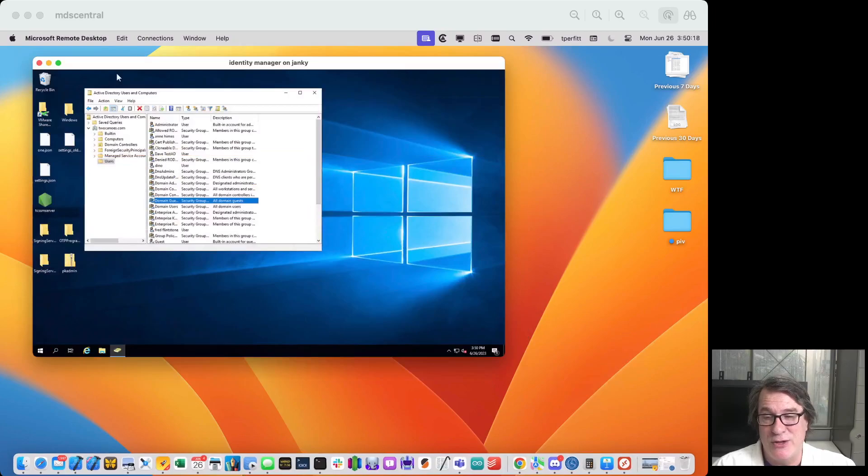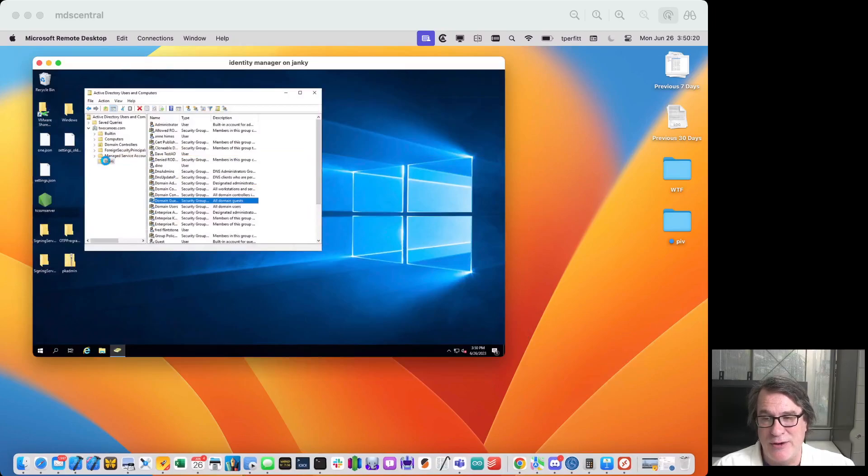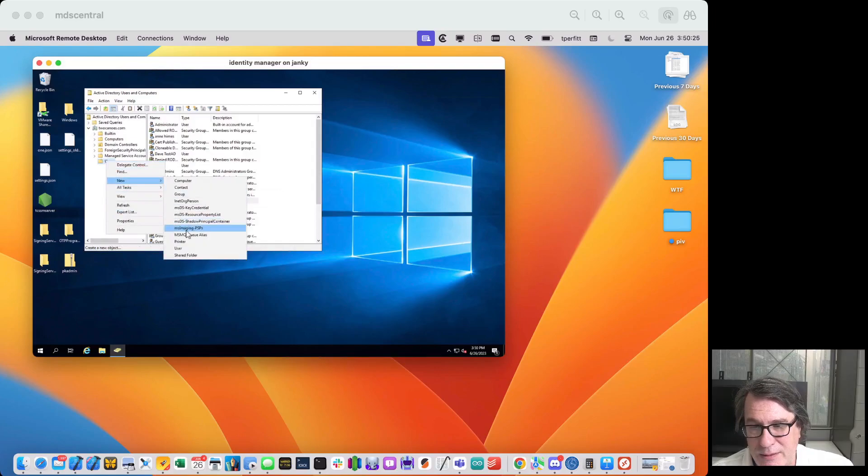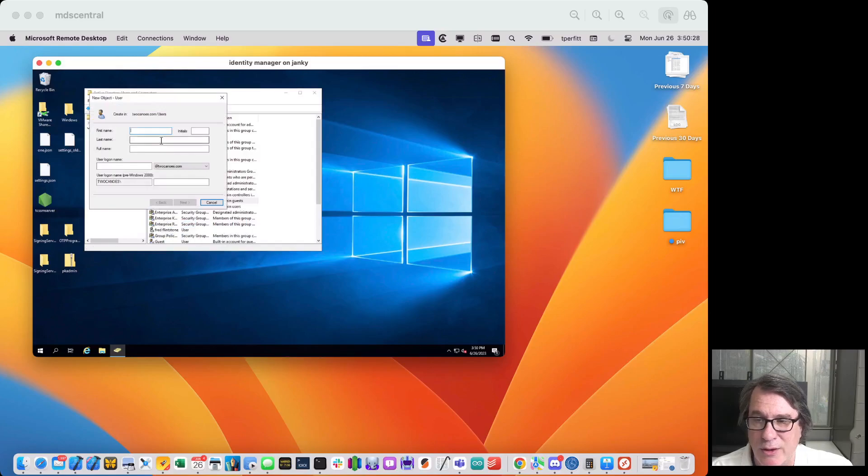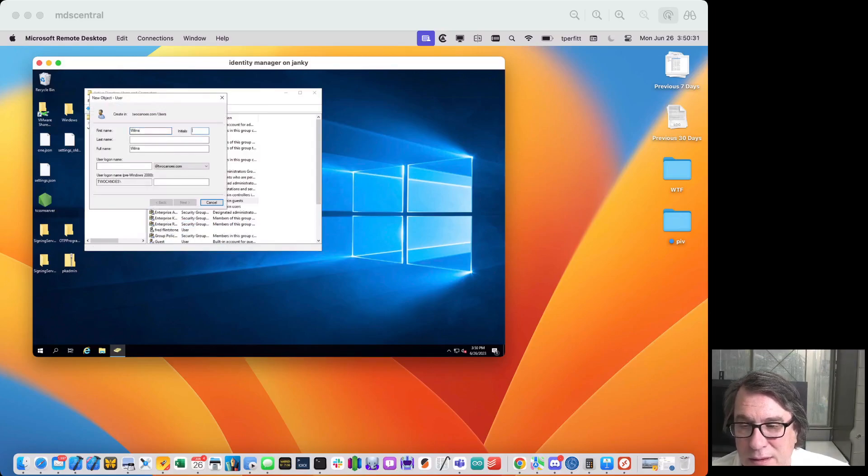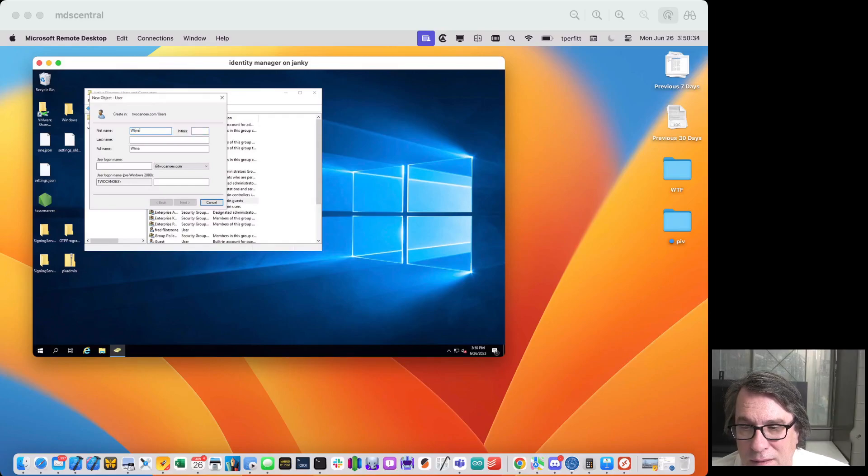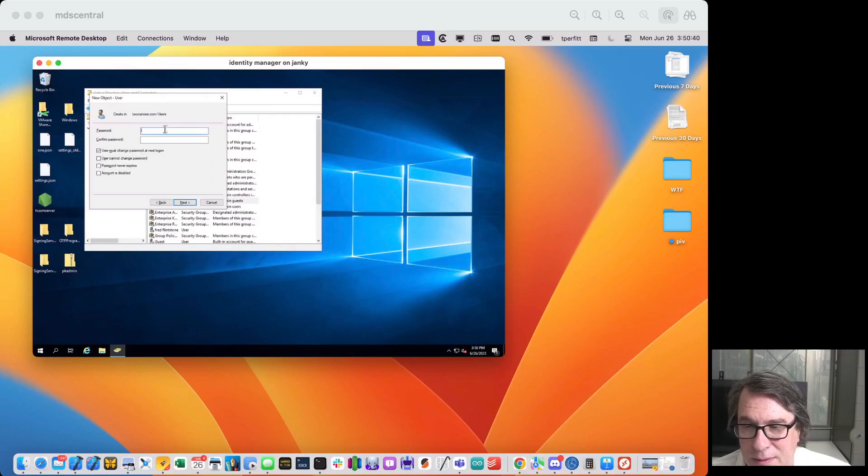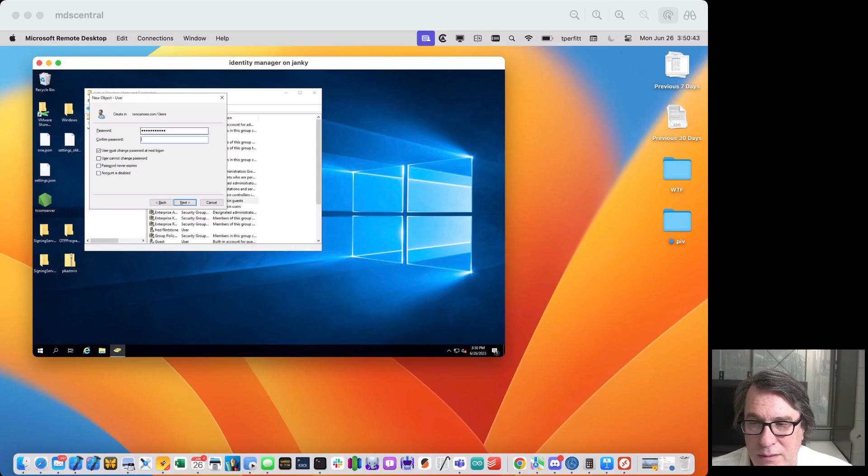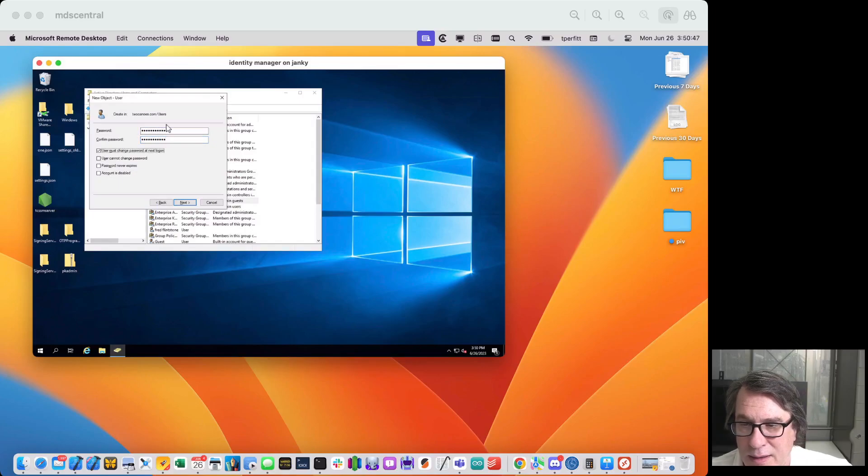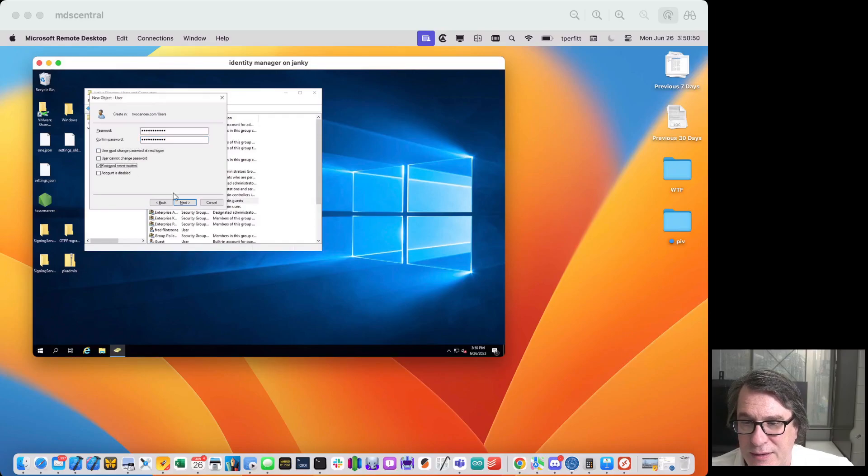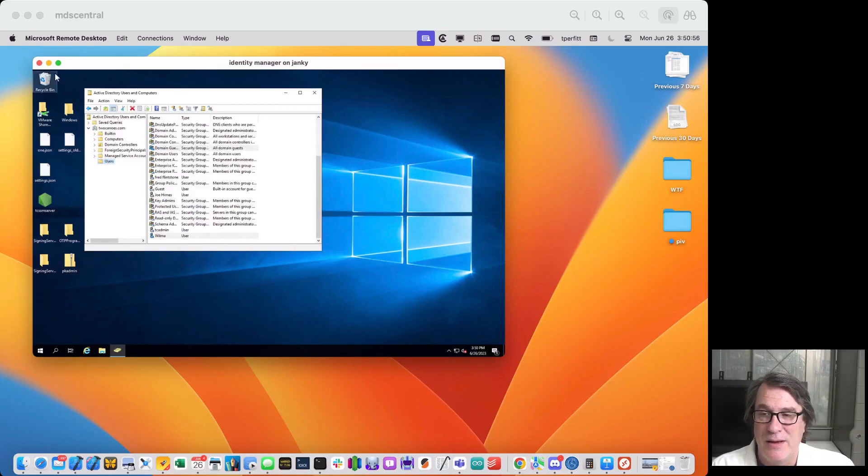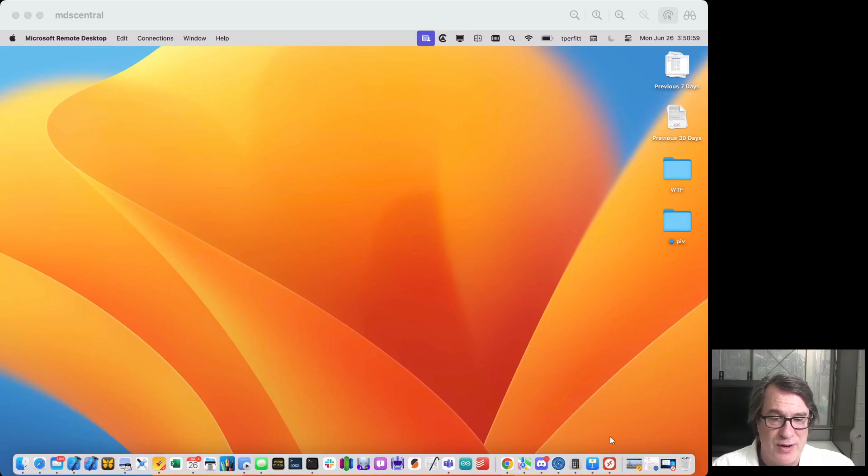So the next thing we need is a user. Let me go ahead and open Active Directory users and computers. I will create a new user. There we go. I'll do Wilma and give it a password. And I will have it so that they don't have to change it. Which is bad security practice, but good demo practice because then it won't have a problem later. And so now that user is created, brand new user.